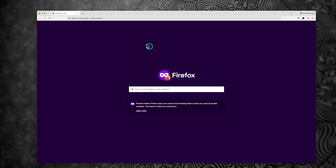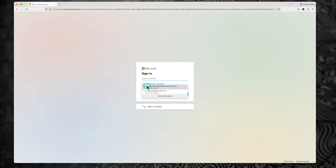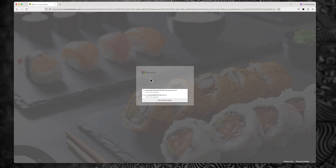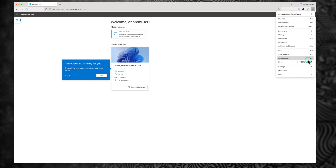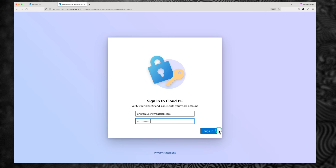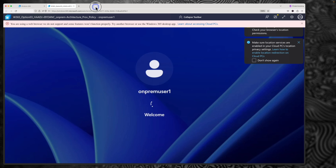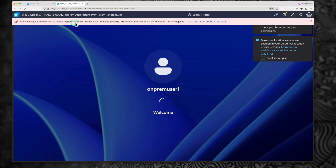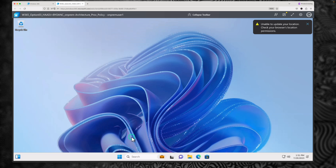Now let's sign in to that user's cloud PC using a browser. Go to windows365.microsoft.com and sign in with the user account: on-prem user 1. Provide the username and password and click sign in. This is the first window you would see if the user is signing in to Windows 365 for the first time. Click next, go through this, click on getting started, and click open in a browser. Accept the default settings, click continue, provide the password, and sign in. It is signing in for the first time.